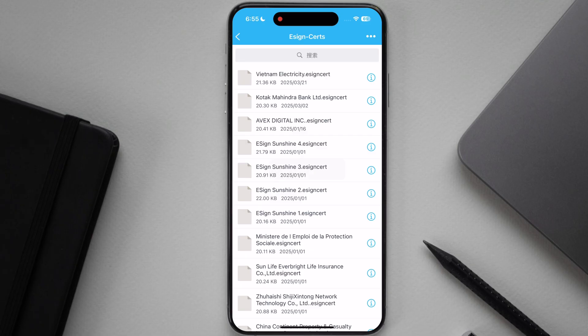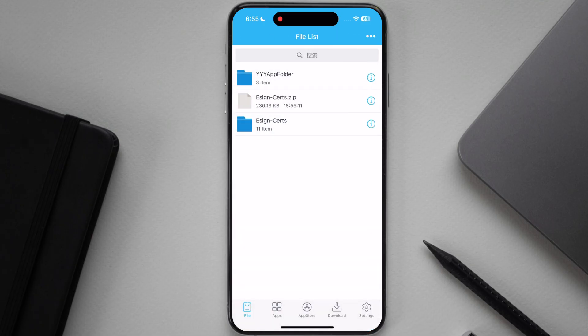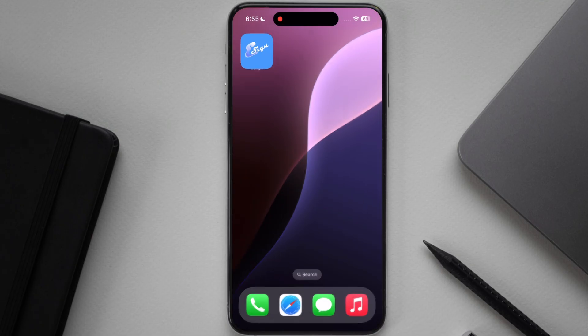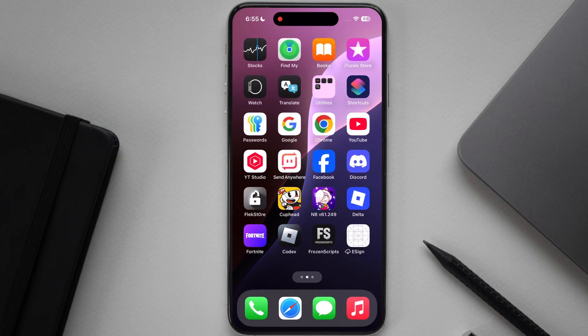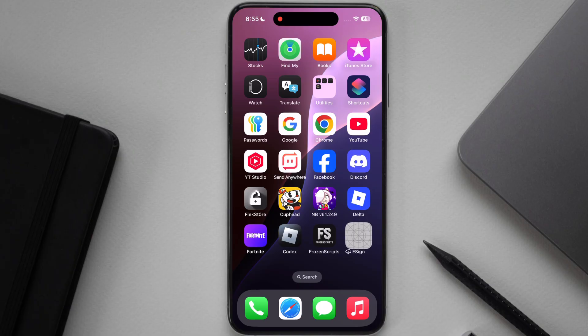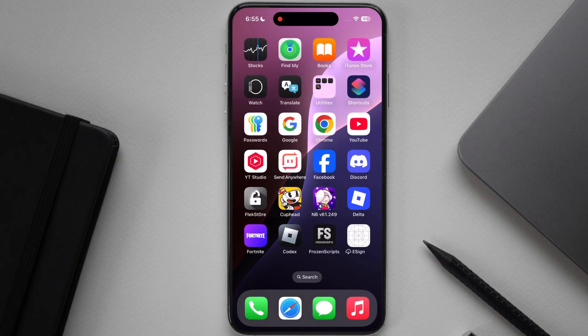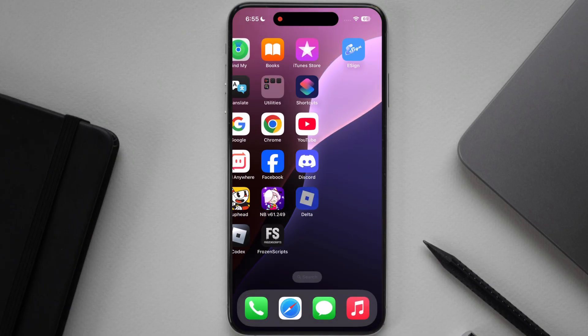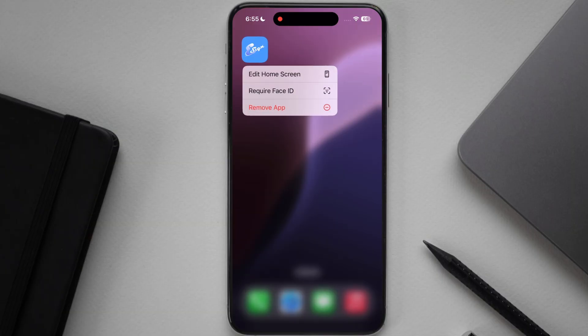That's it, now eSign app is ready to sideload any IPA file on your iOS device. If you still receive unable to install eSign message, it means your device has been blacklisted by Apple, simply reset your device, after that you are able to install eSign on your iOS device.